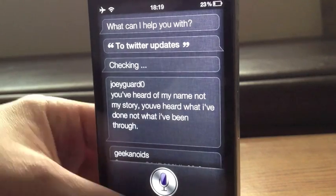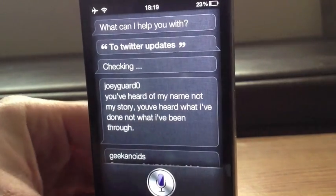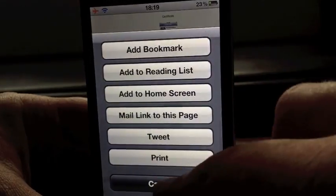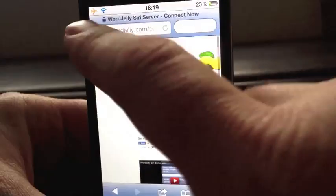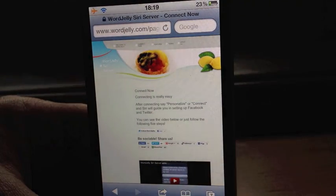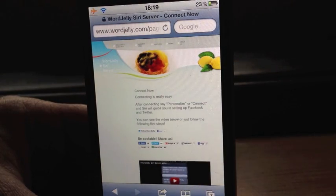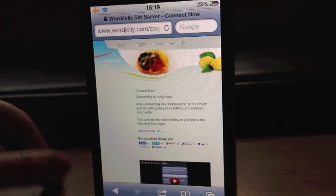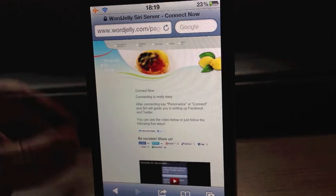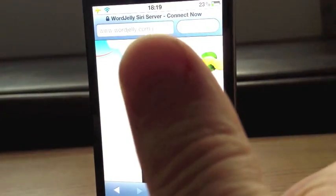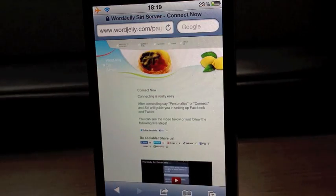Really nice Siri in my opinion, and like I said, it is free. So go check this out — www.wordjelly.com. Just type that in Safari and away you go. Thanks very much for watching guys, and I'll catch you all in the next one. Subscribe up top. Thumbs up the video for more great tweaks. See you later.